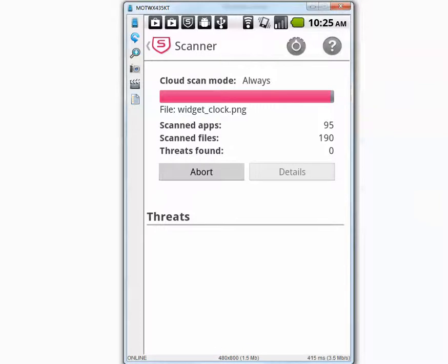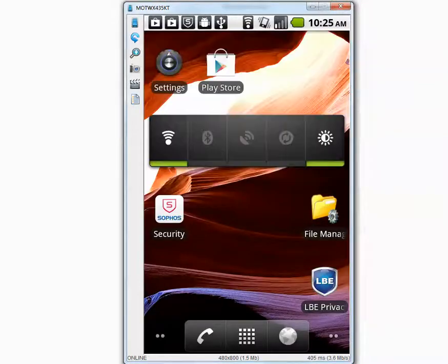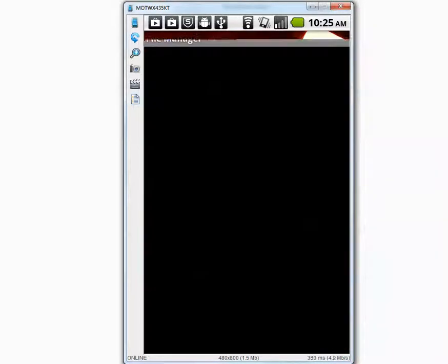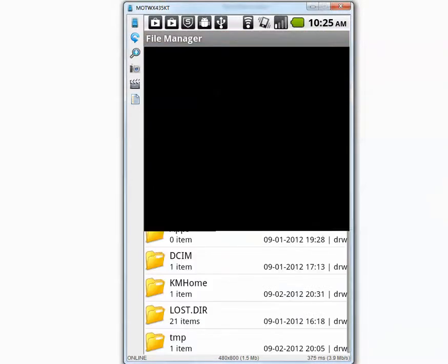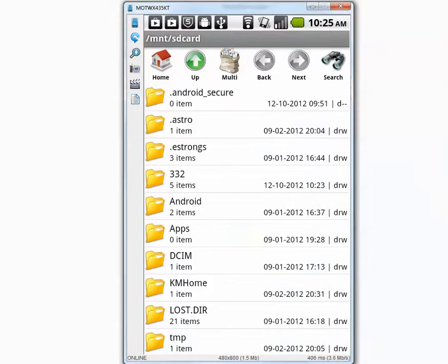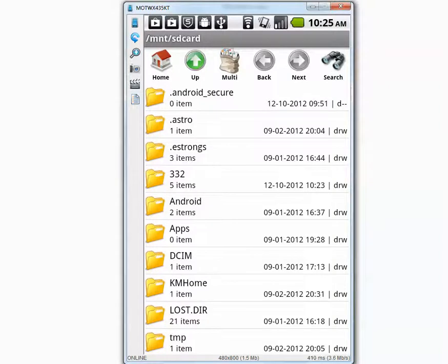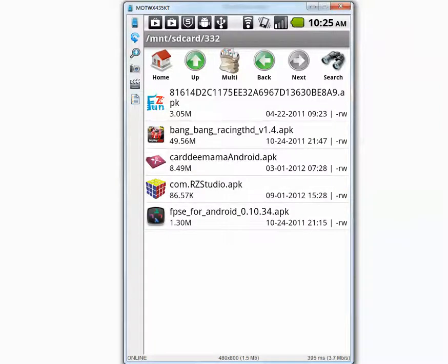Let's go back to our folder and see how many items are left. We have a folder called 332 and it has 5 applications. So I'm going to install them right now one by one.